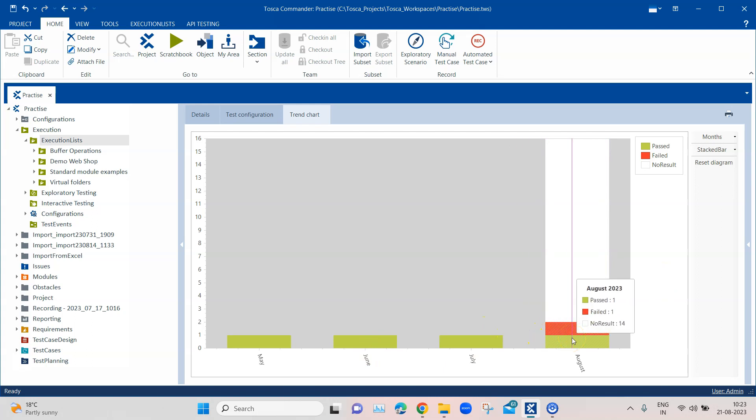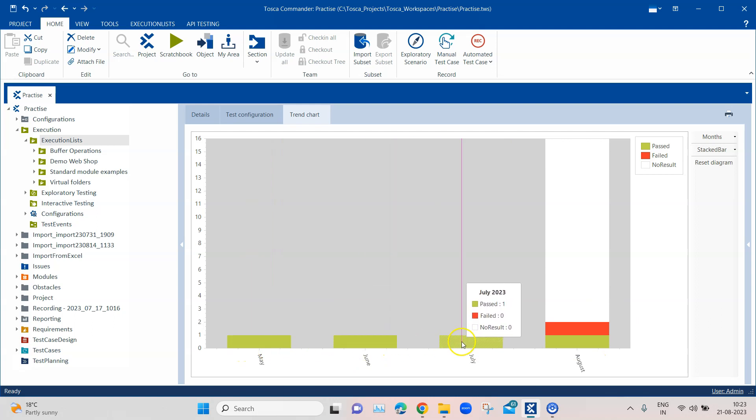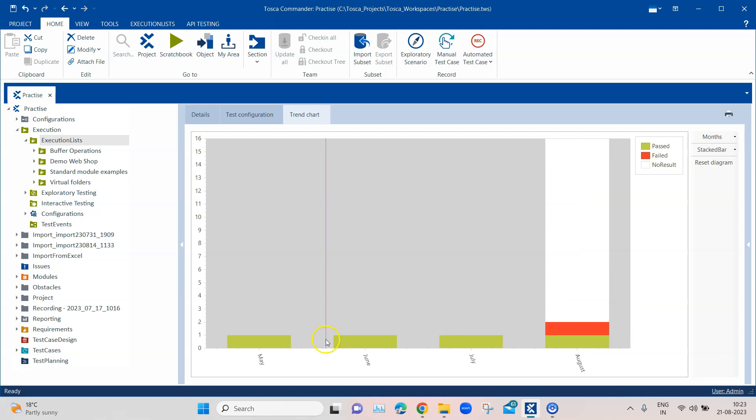Currently it is set to months, so every month or whatever you have executed it is showing the results for that. If you hover over the results you will see that it will show you the time interval, how many passed, how many failed, and how many of them were no results.